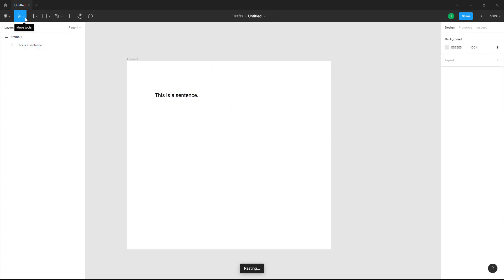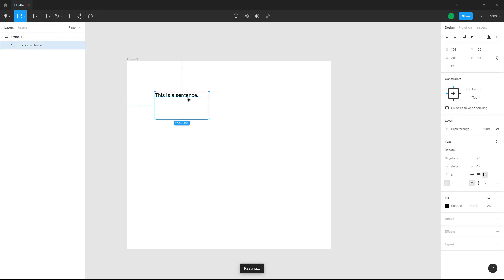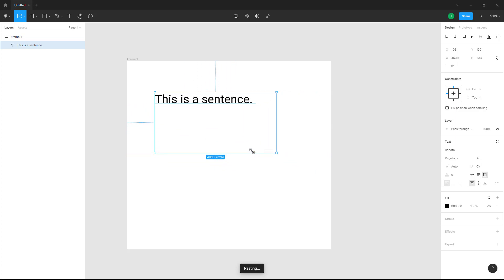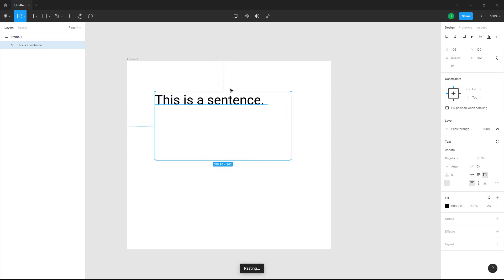Go to the top left, click on the move tool, and select Scale. Now if I click and drag the bounding box, you can see that the text size changes as well — the text value updates accordingly. Right now the text size is 50.